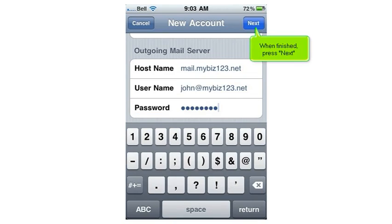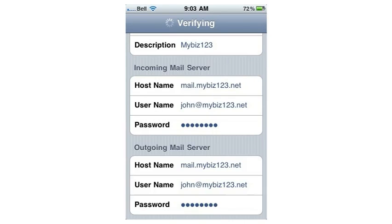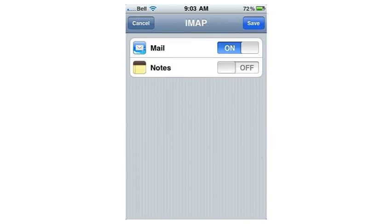When finished, press Next. Then press Save.